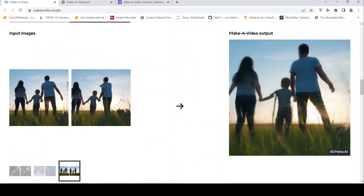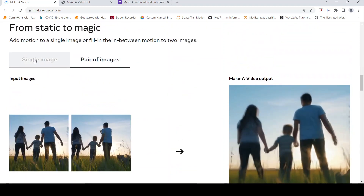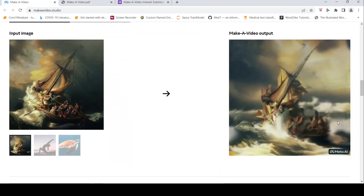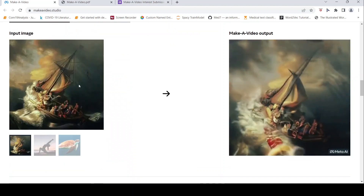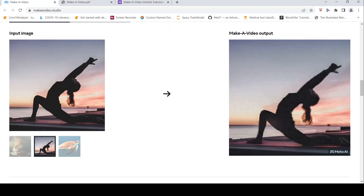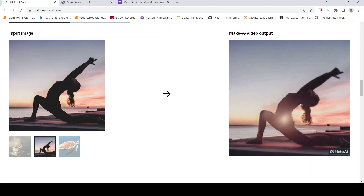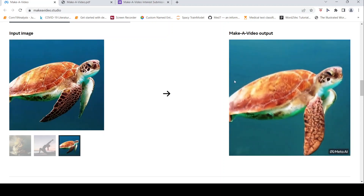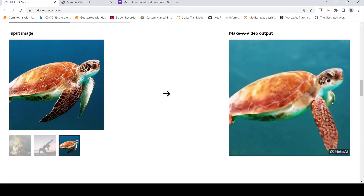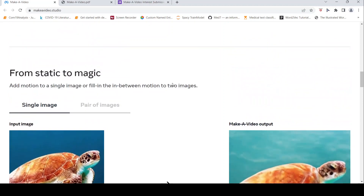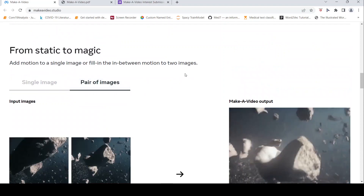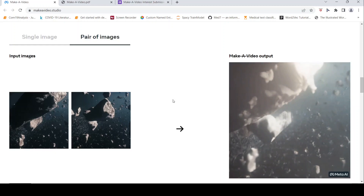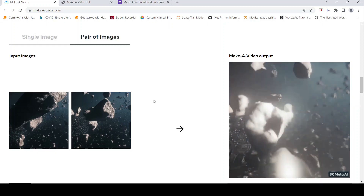You can also do something interesting: if you have a single image, you can generate a video from that image. For example, given this image, this is the video which has been generated. Given another image, this is the video which has been generated. So you can also do that with this system. You can also have a pair of images and generate a video from them.